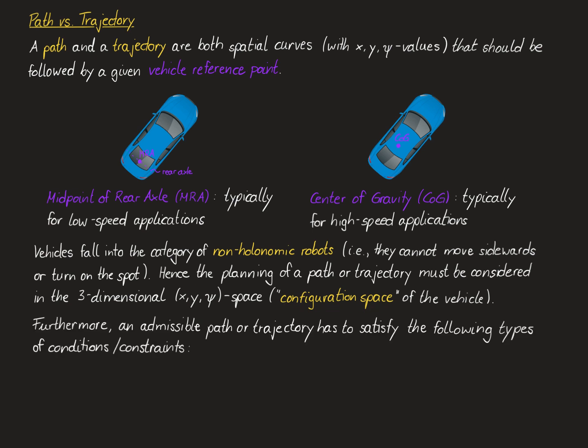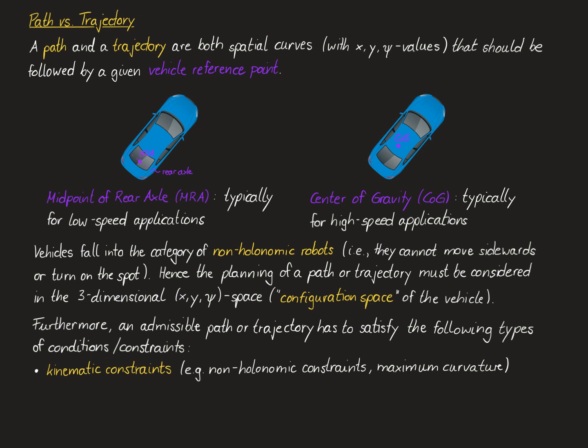Furthermore, in order to be considered an admissible path or an admissible trajectory for the vehicle, the spatial curve must satisfy certain types of conditions or constraints. These conditions or constraints can be grouped into three categories. First, the kinematic constraints, which are related to the kinematics of the vehicle, like the non-holonomic constraints, meaning that there can be no sidewards movement of the vehicle and no turning on the spot, or curvature constraints.